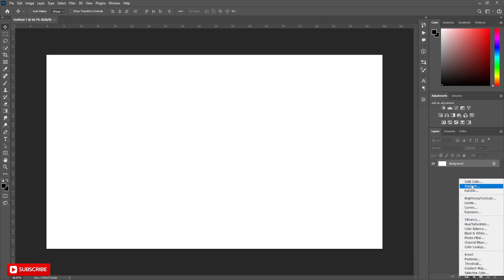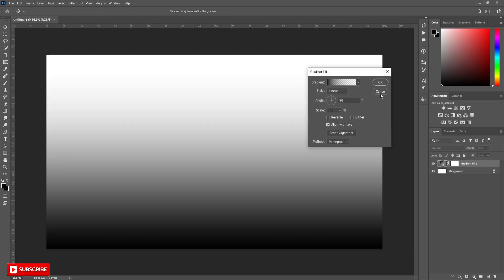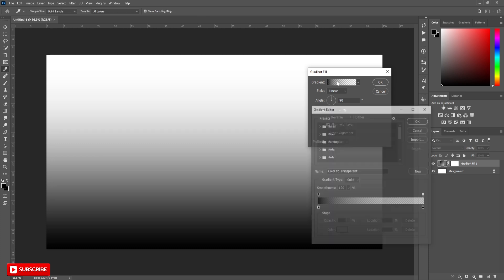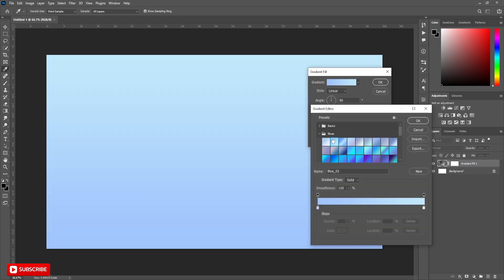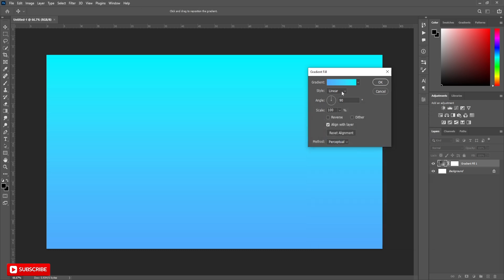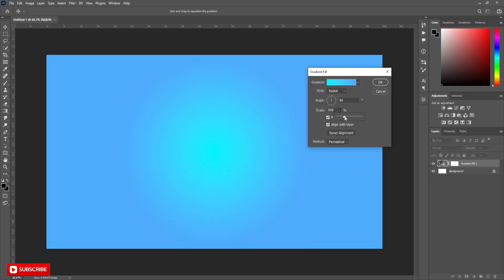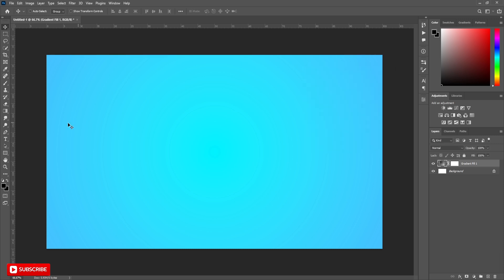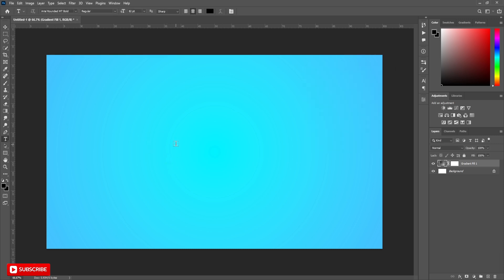Take a new document and apply a gradient over it. Now take the text tool and write your word.